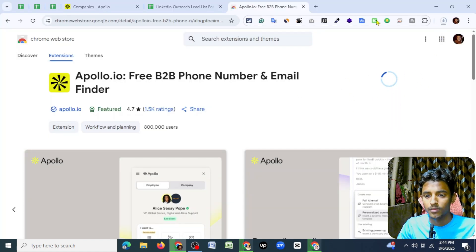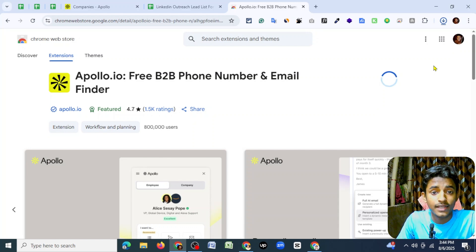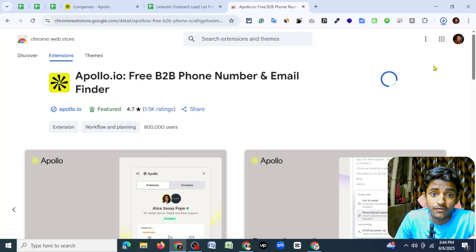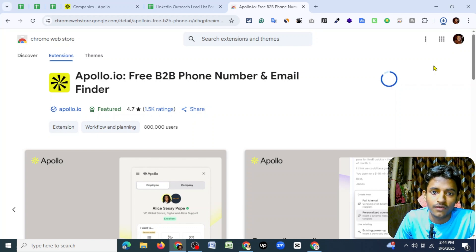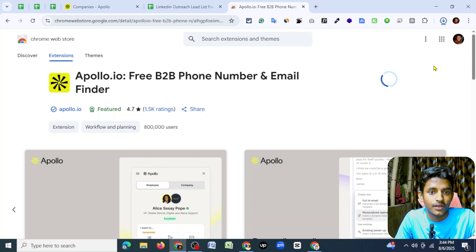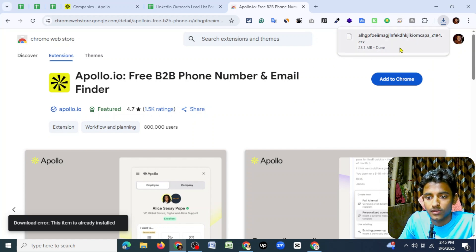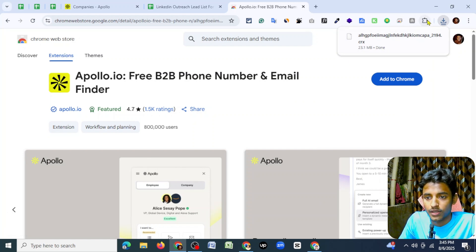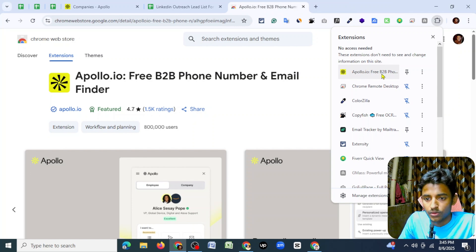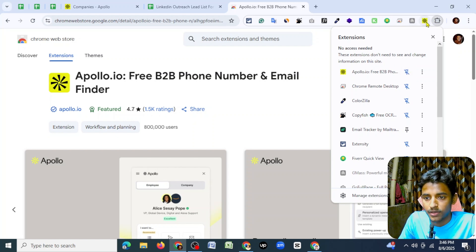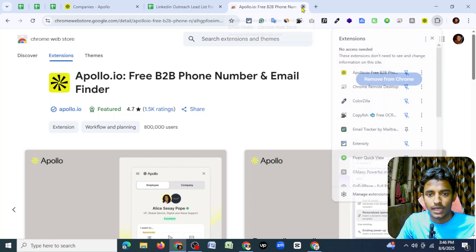It will start downloading. To find verified business email addresses from LinkedIn profiles, you must have your own LinkedIn profile. Without a LinkedIn profile, you cannot find email addresses from other LinkedIn profiles. As you can see, it's already downloaded. Now click on the extension icon — Apollo is already inside Chrome extensions. You have to pin it to appear in the bar, so click the pin icon and you will see it appear in the bar.